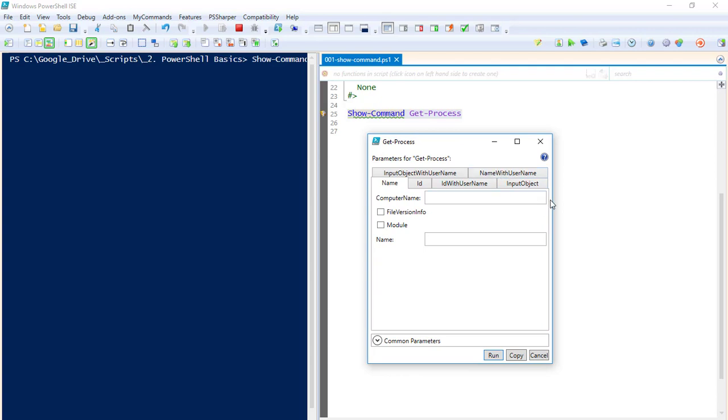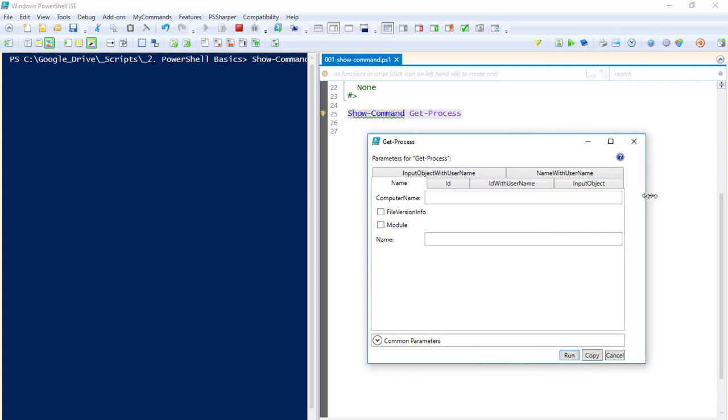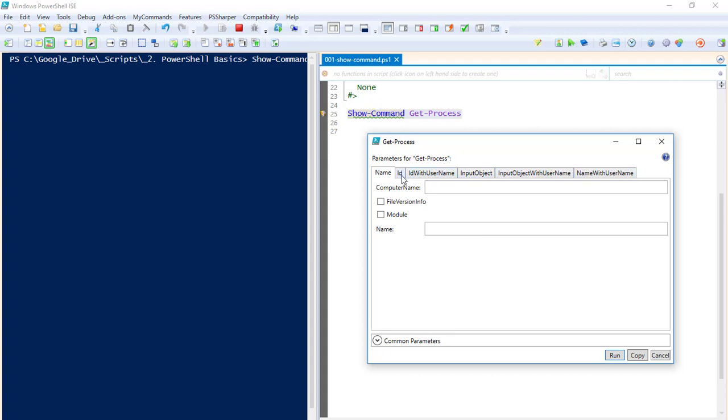So Get-Process here, there are six or seven different syntax it'll run under based on what commandlet you're doing. Show-Command for you'll get a different number of tabs here. Anything with an asterisk is required.